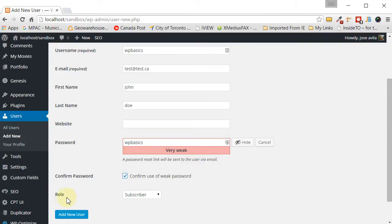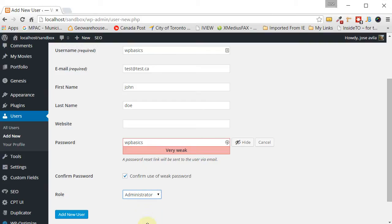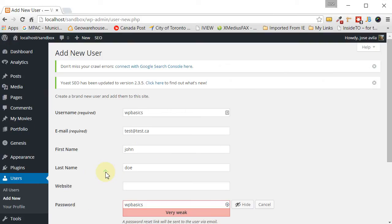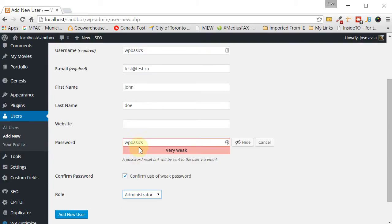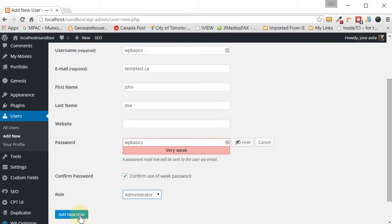The important part is the role, you want to select it as administrator. So just double check everything here. The username has been filled out. The email address has been filled out. First and last name has been filled out. You have a strong password and you've selected the role as administrator. Once you've done that, go ahead and click on add new user.